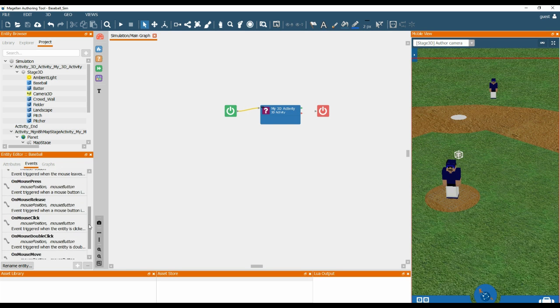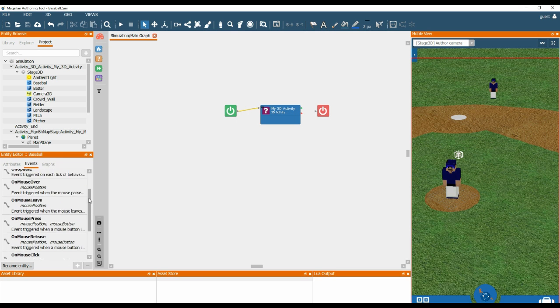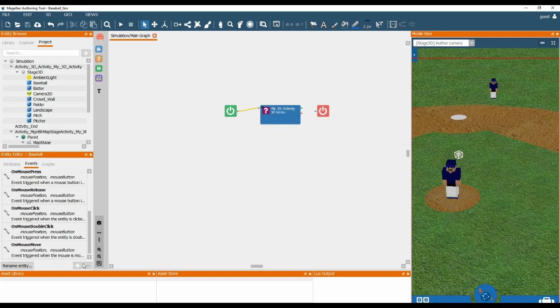However, what we can do is we can add new events. So if we want something in addition to simple things like mouse over, mouse leave, and on mouse press, then we can add a new event by using the add event button.